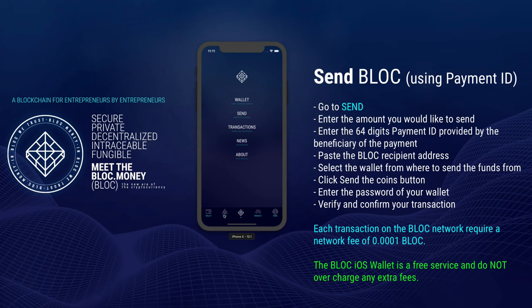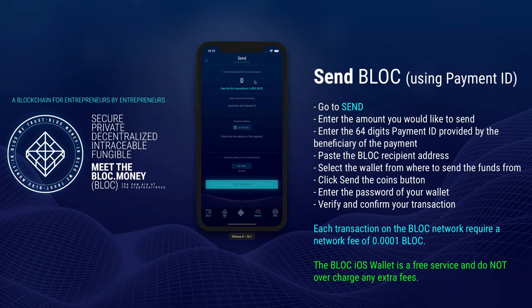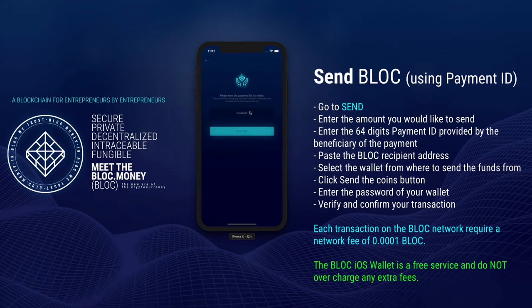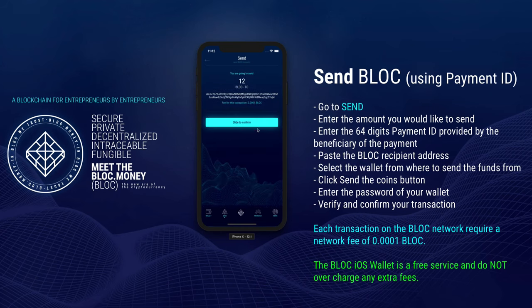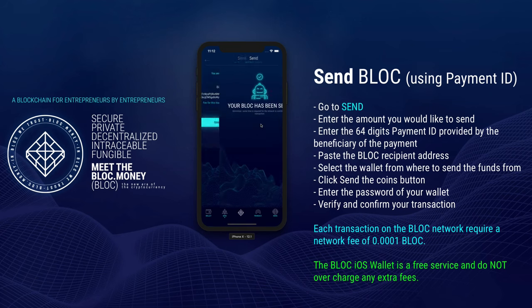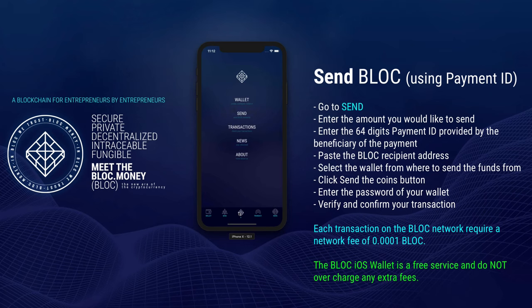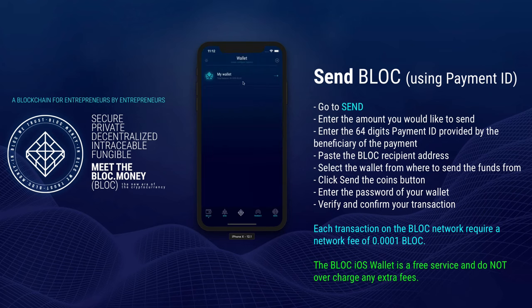In some cases, you may want to use the Payment ID function to send a payment. This is mostly used by exchanges. The Payment ID is provided by the beneficiary of the payment. Go to Send, enter the amount you would like to send, and enter the Payment ID here. It must contain 64 characters, numbers and letters only. Paste the Block Recipient Address and click Send the Coins button. Enter the password of your wallet, verify and confirm your transaction. Each transaction on the Block Network requires a network fee of 0.0001 Block. The Block iOS wallet is a free service and does not overcharge any extra fees.